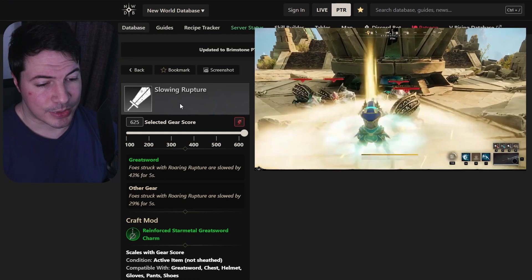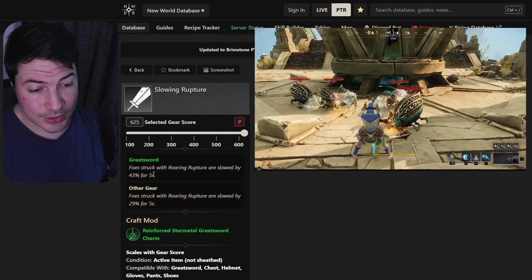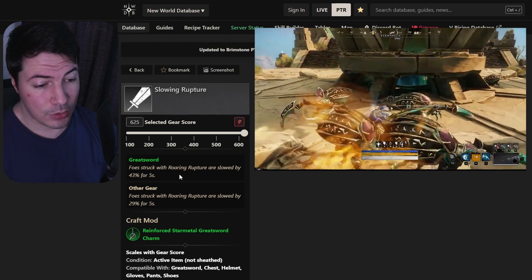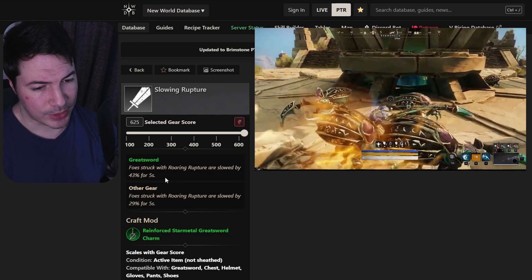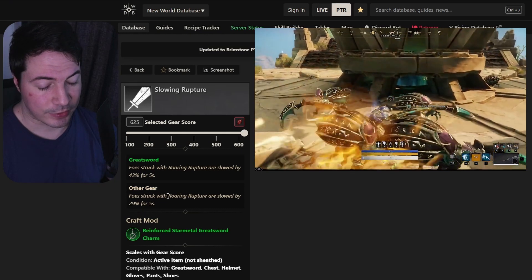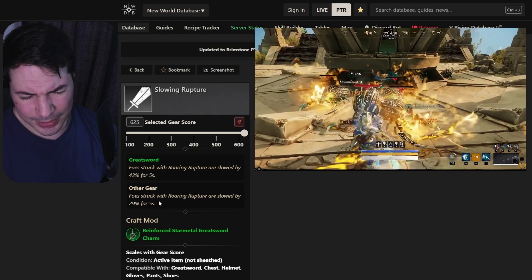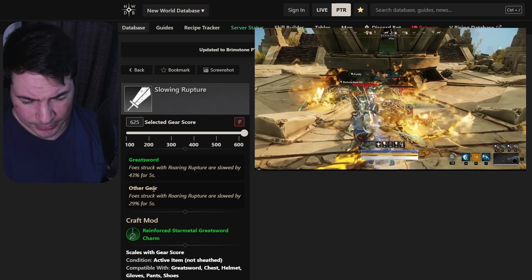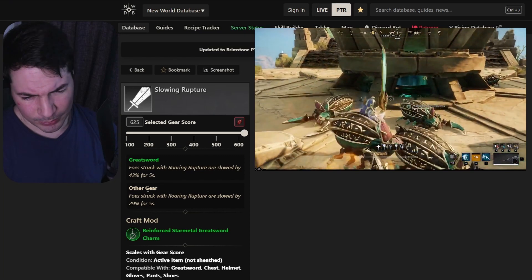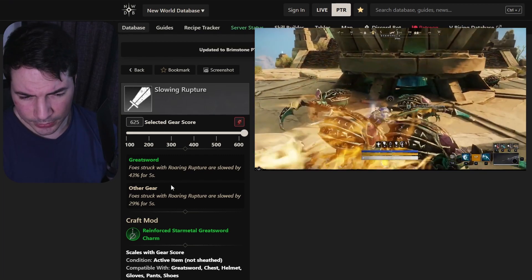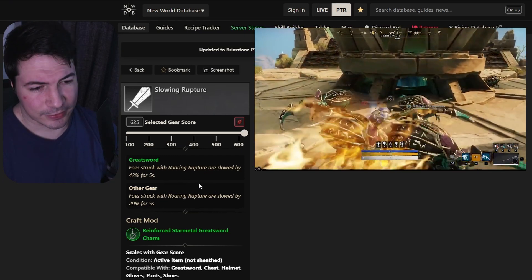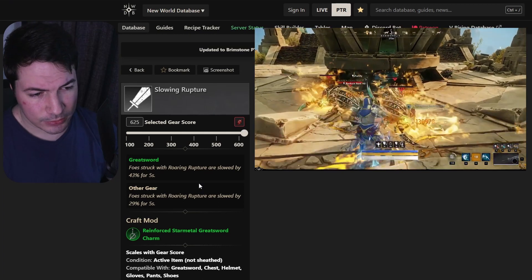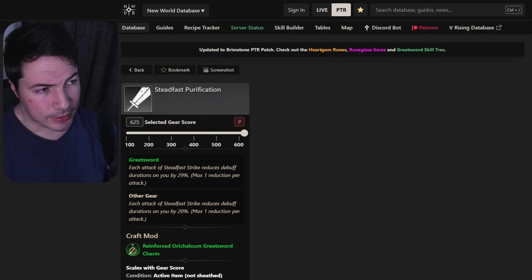Slowing rupture. Now this one can also roll on a sword and armor of course. Foes struck with roaring rupture are slowed by 43% for 5 seconds. Actually a really good one, almost a 50% slow. And only 29% slow if it's on your armor. I believe this one can be pretty good, especially if you're in clumps and you want to slow them a bit so they can't escape. But I'm not sure if I would rather have it on armor or on the weapon. But either way, a slow is always really good. People are quite evasive with the light dodge roll, so always good to give them a little bit of a slow.